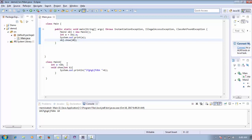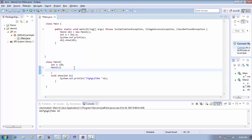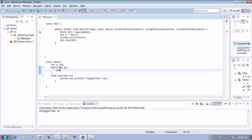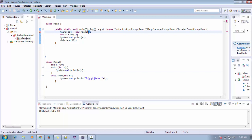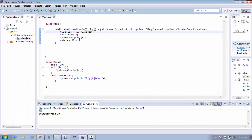The next way is using a constructor. I create a constructor for the Man2 class — a default constructor and a parameterized constructor. Inside the parameterized constructor I use System.out.println to print the value. When creating an object and passing the value 25 to the constructor, it prints 25. So these are the three ways to initialize an object: by reference variable, by method, and by constructor.